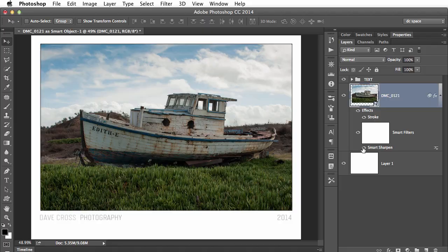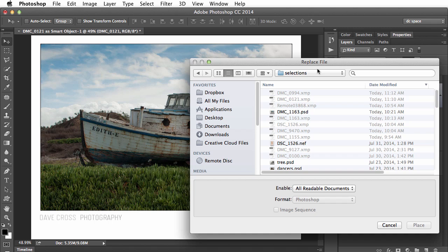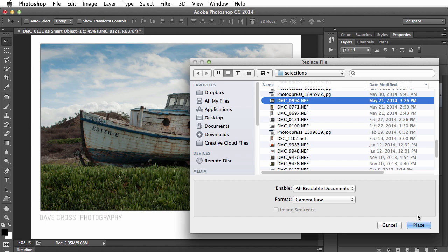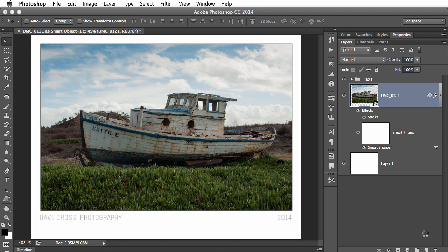This one happens to be the same size, so I've already printed this — let's pretend — and now I want to go to the next one. All I have to do is right-click and choose Replace Contents. Often the hardest part is actually finding the image you want to use. I'm going to use this one. Now this is a Camera Raw file, so when I hit Place it's first going to open in Camera Raw so I can make any adjustments should I need to. In this case I'm just going to click OK, and it's going to come in here and you'll see it's automatically replaced the image.